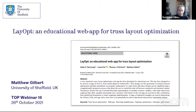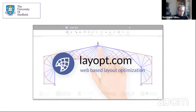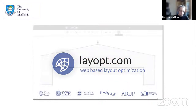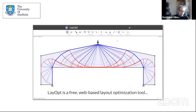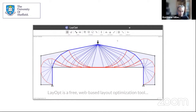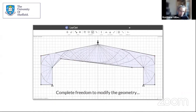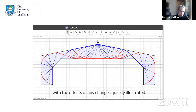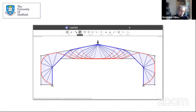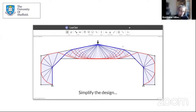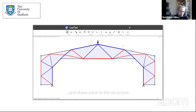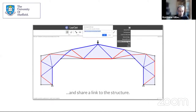Layout uses layout optimization or truss topology optimization to get solutions, as opposed to continuum topology optimization. You can move loads and supports around, simplify solutions, and share solutions with colleagues. With modern web technology it also works on tablets and mobile phones as well as desktop PCs. The web app is available at the provided link.